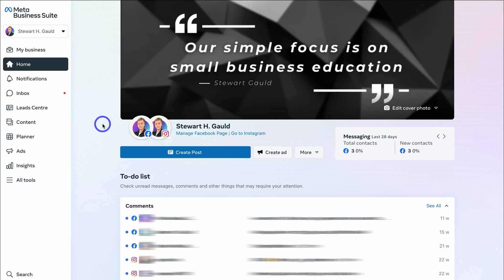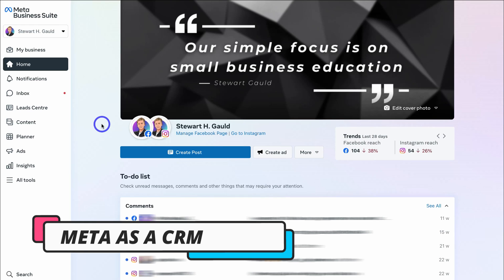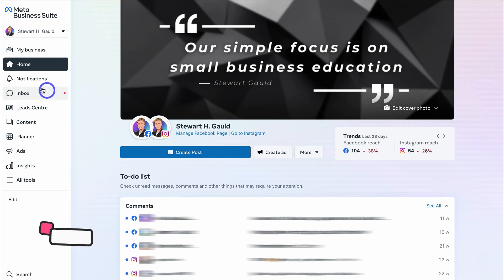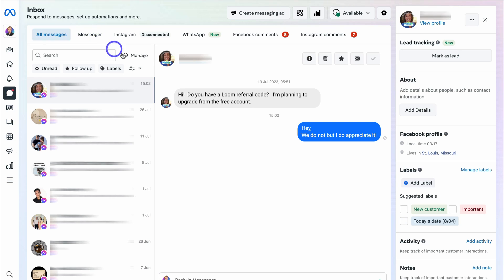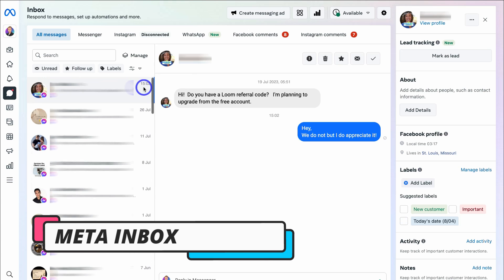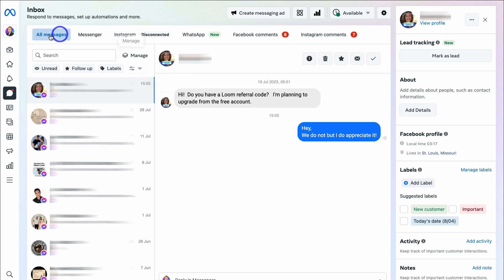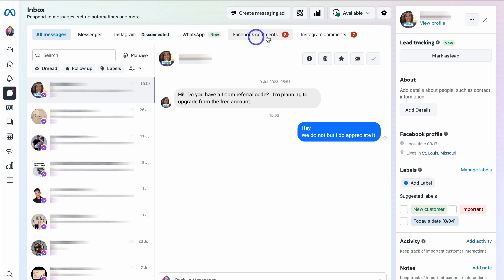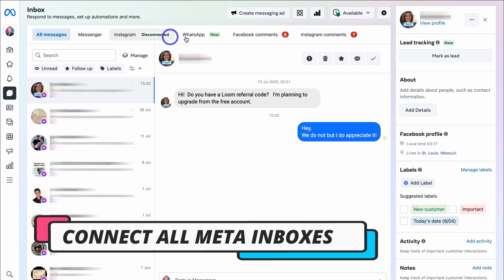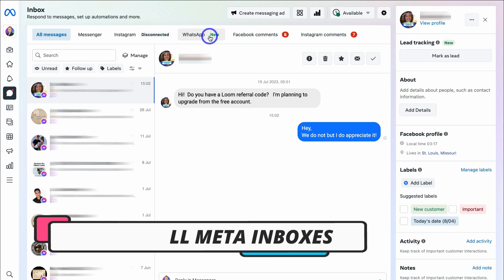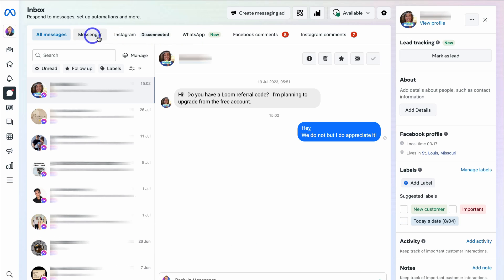In terms of using your Meta Business Suite as a CRM, the first thing we want to do is navigate over to Inbox on the left-hand side. This is where you can view, respond to, and engage with all the different conversations and contacts coming from your different assets. Navigating across, we have Messenger — all the messages coming from Messenger — then we have Instagram, WhatsApp, Facebook comments, and Instagram comments.